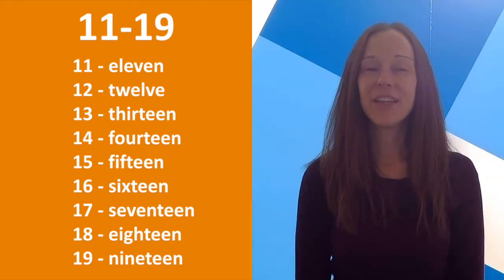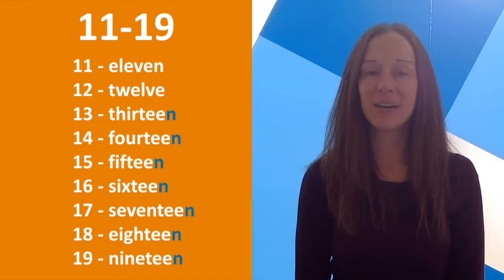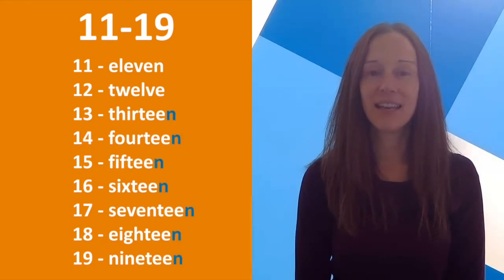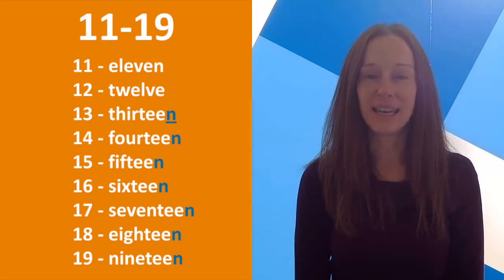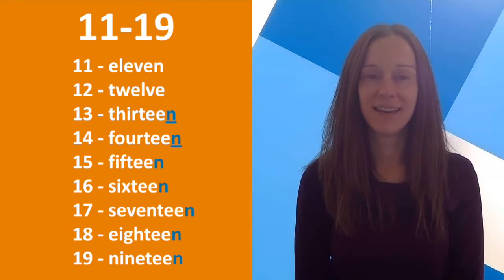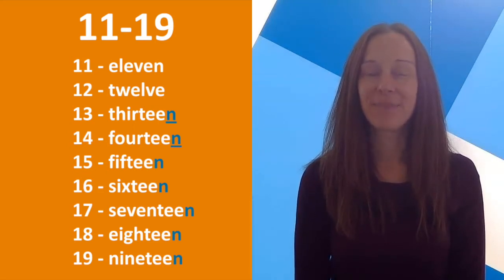These numbers all have an N sound at the end. 13, 14. This is gonna be important in just a minute.